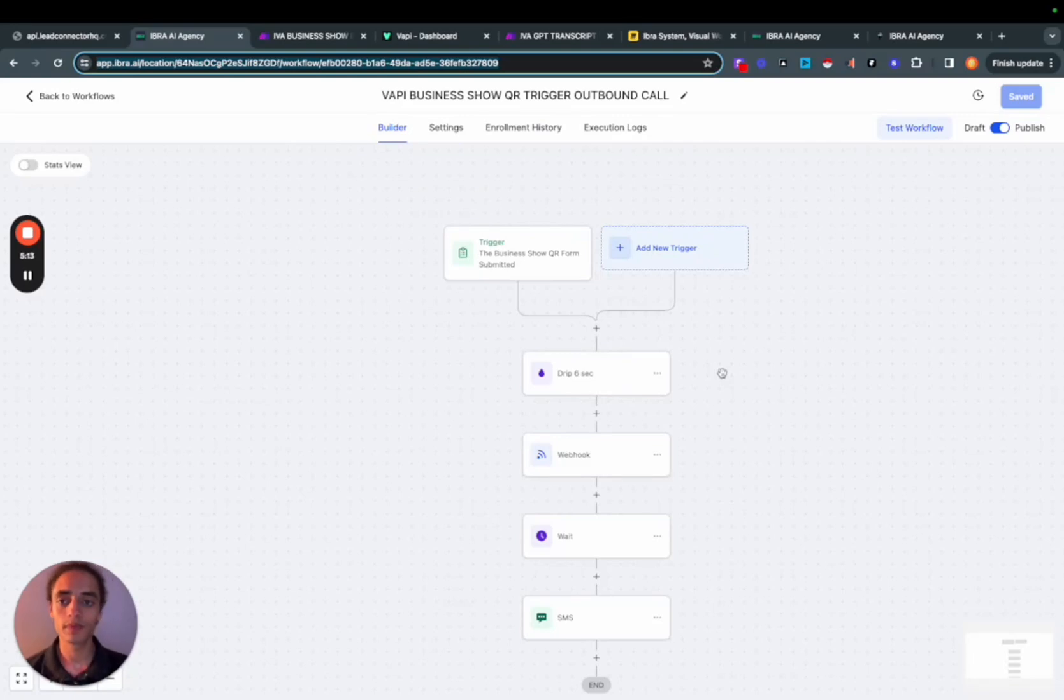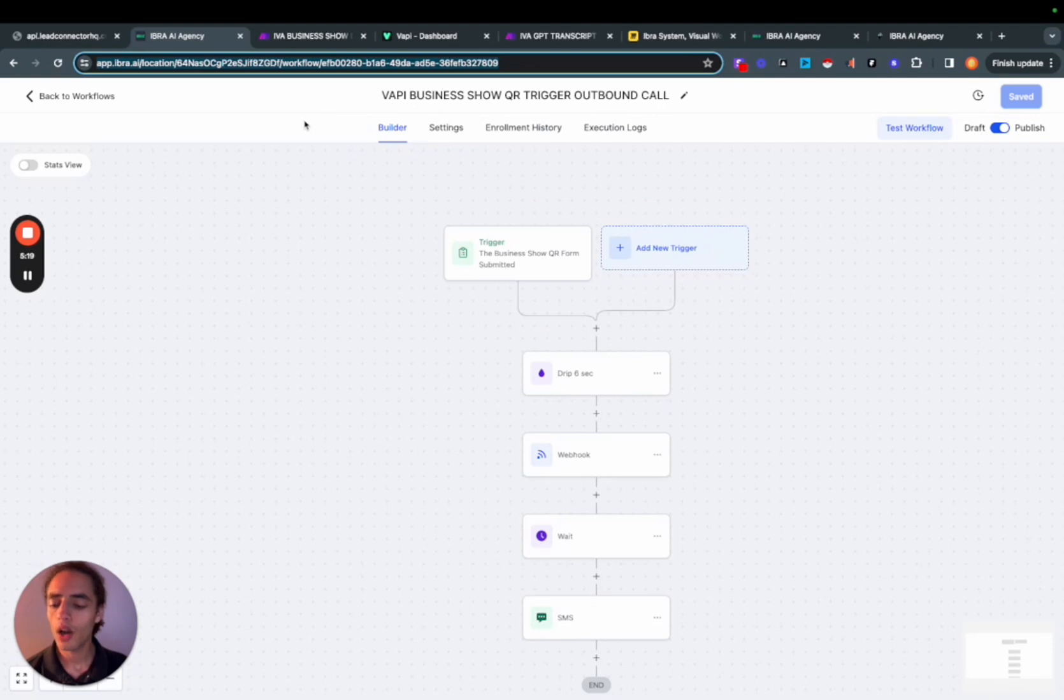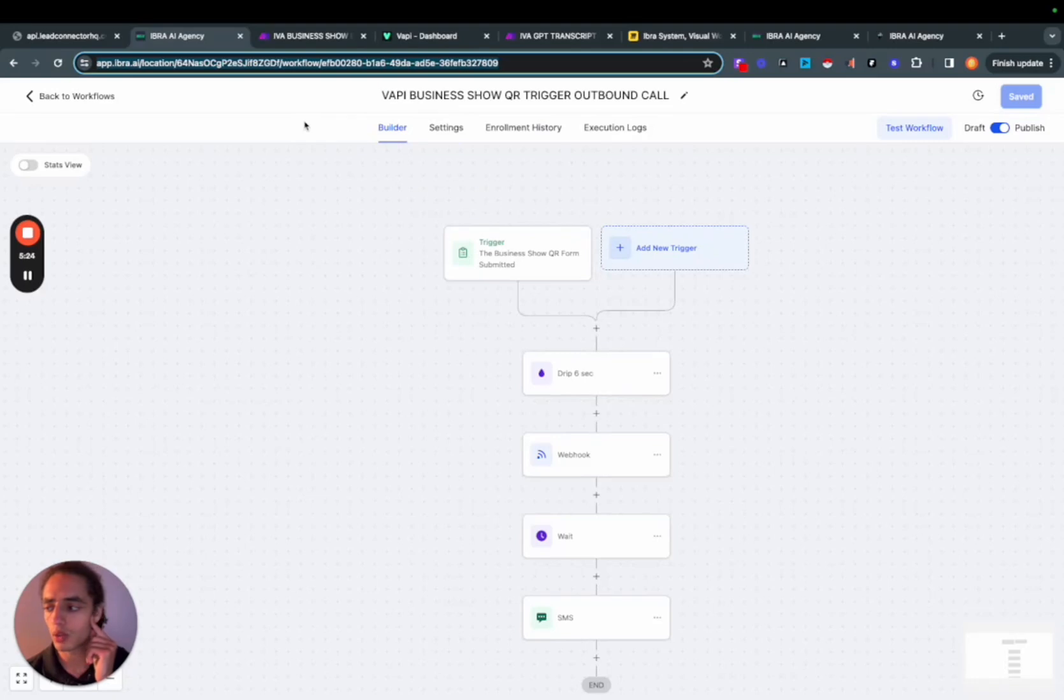You got it. Trey John, I'll send the link right over. It's been a pleasure chatting with you. Let's keep the conversation going. Oh, actually, real quick. Can you just tell me some use cases for the voice assistance? What do you think would be the best?